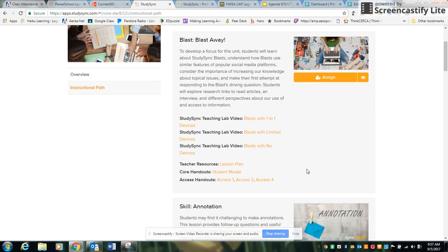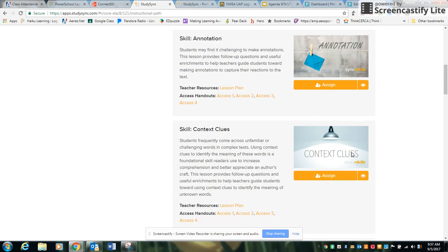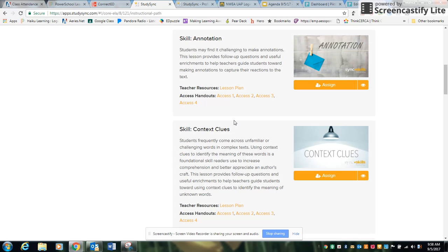But what this video is going to focus on is how to assign the specific skills within StudySync, because these are skills that are used throughout the year throughout many lessons and they're important skills for you and your students to know how to do.